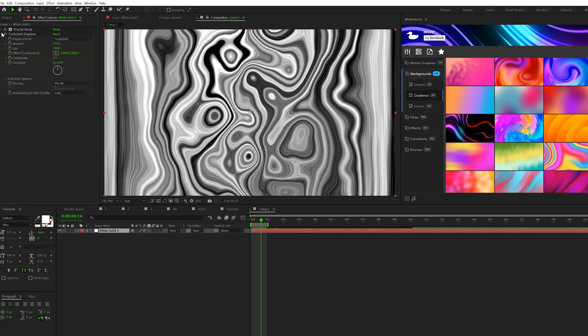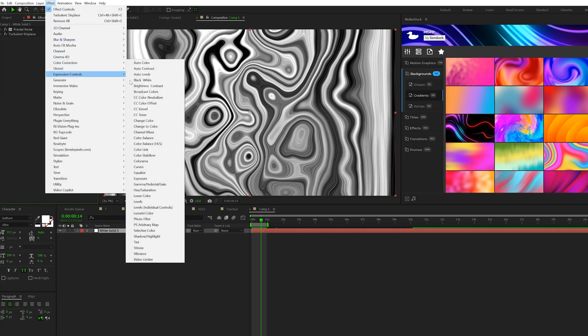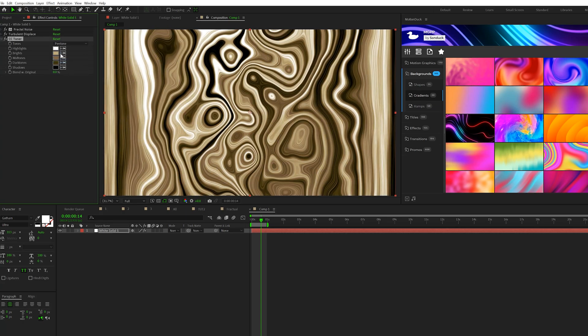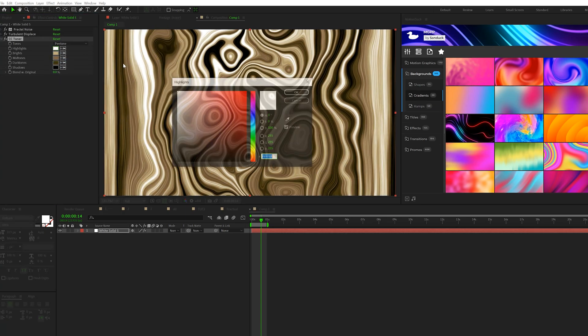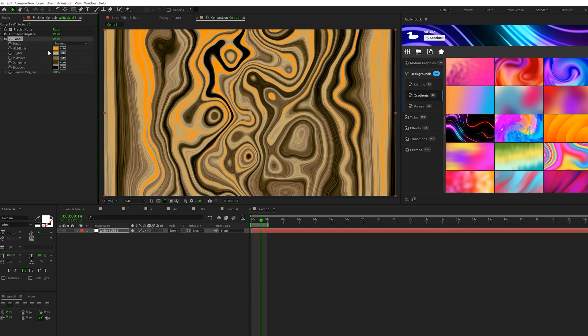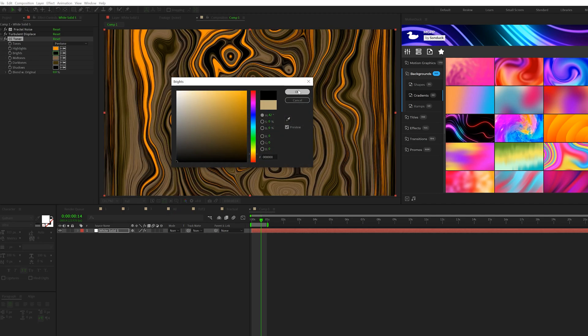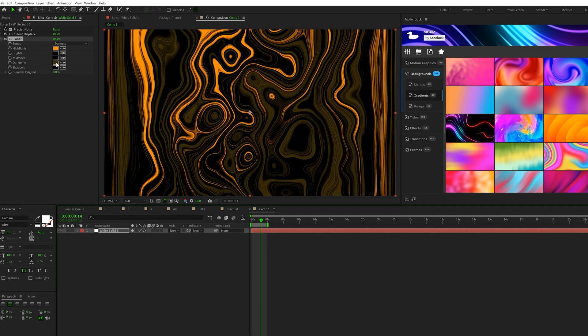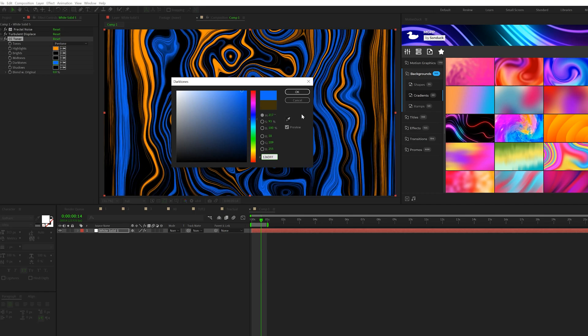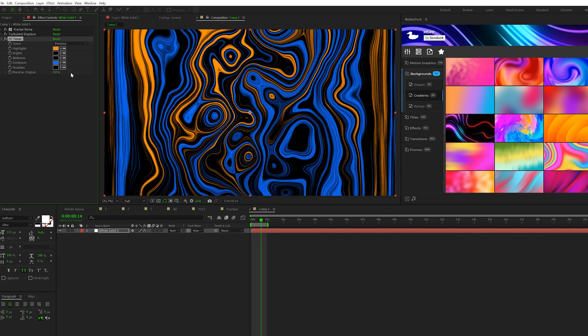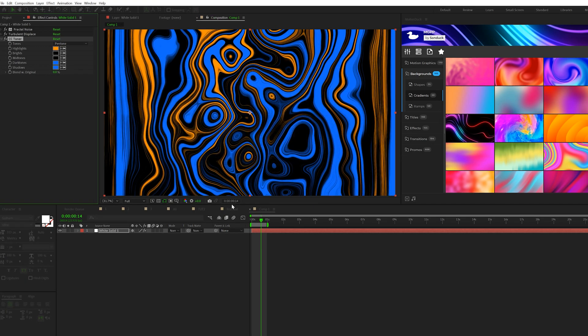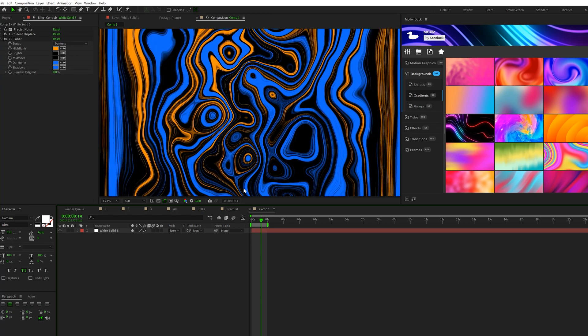Then next, what we want to do is go to Effect, Color Correction, Add CC Toner. We'll come to where it says Tritone, and we'll set this to Pentone. So we can use all five colors here. We'll come into Highlights and set this to your primary or secondary color. So I'm going to use Orange. Then for the Brights and Midtones, I'm going to set these both to Black. And for the Dark Tones, I'm going to set this to my either primary or secondary color here. So it's going to be a blue color like this. So now this is really starting to stand out, and it looks really nice.